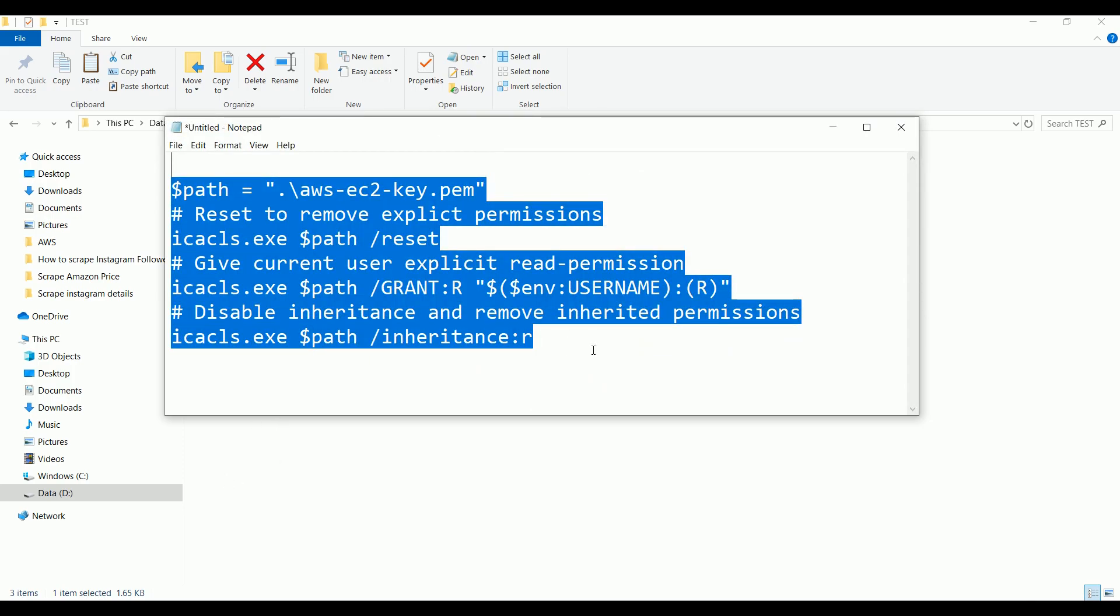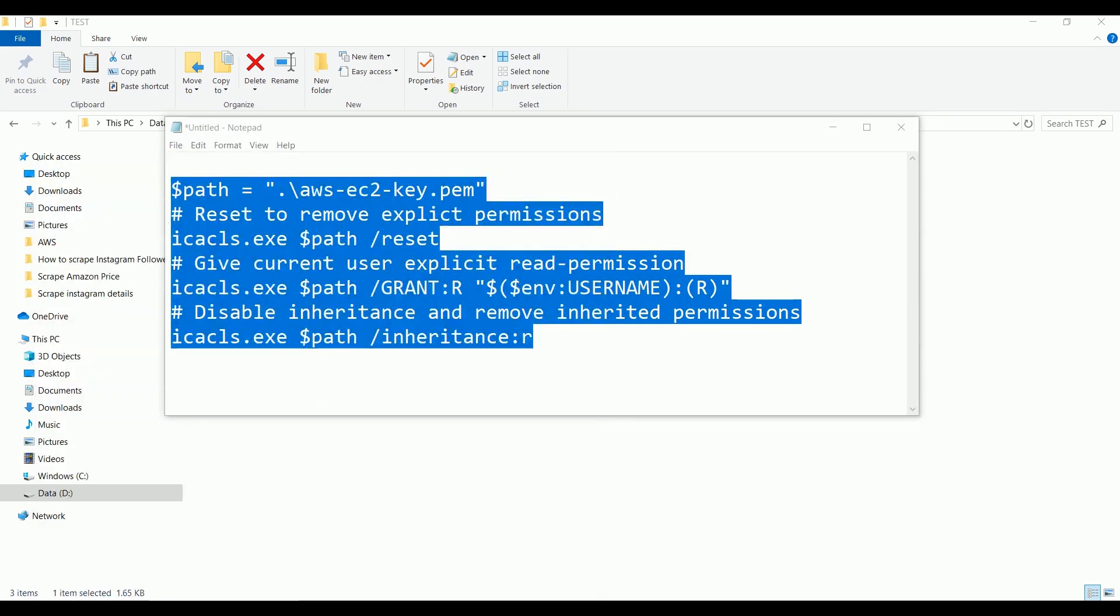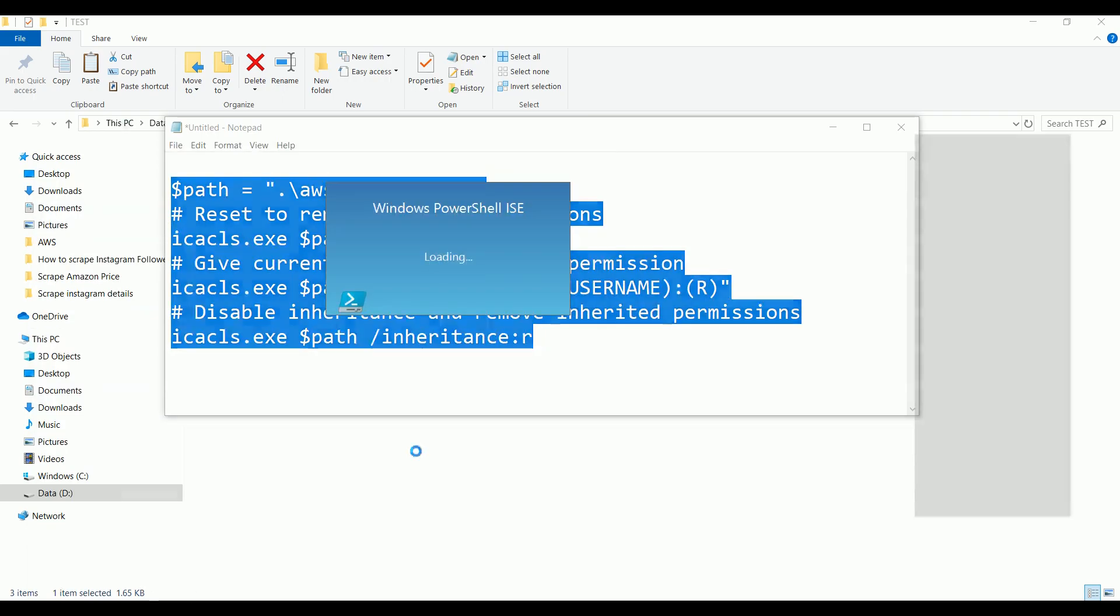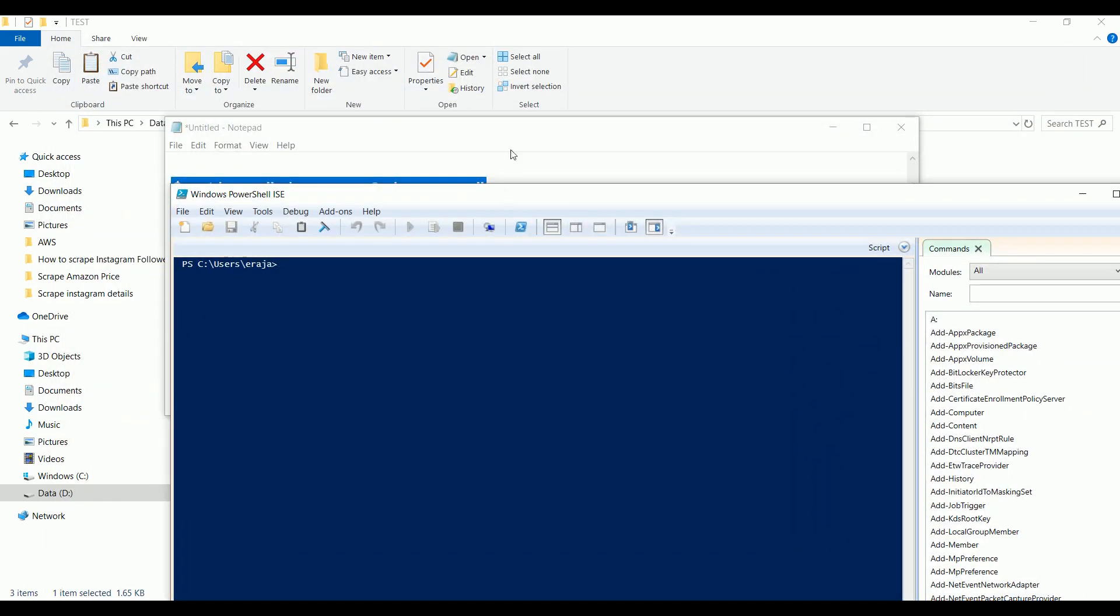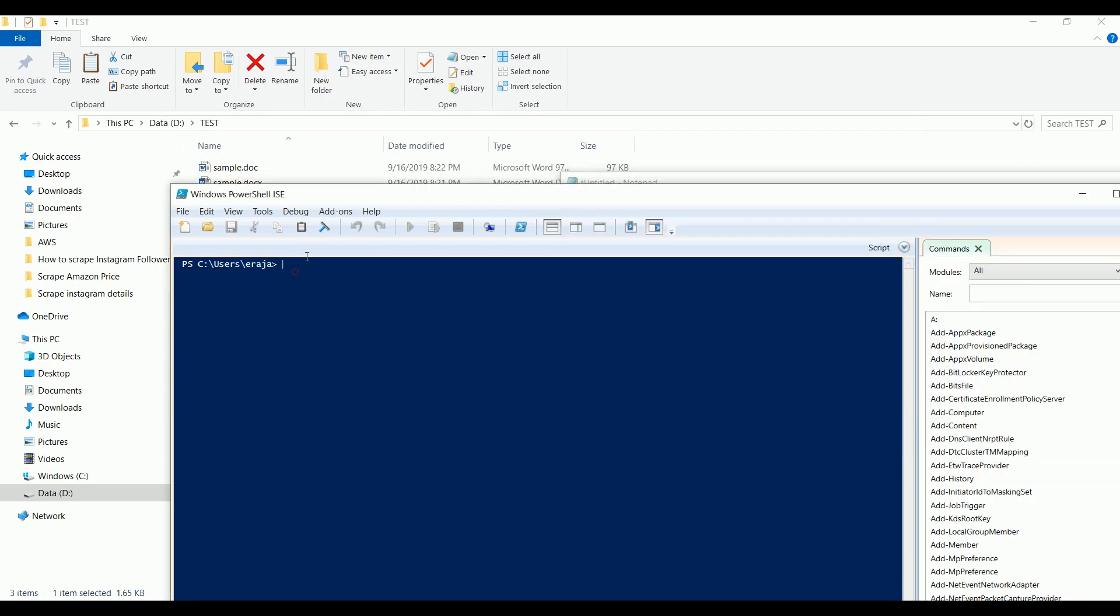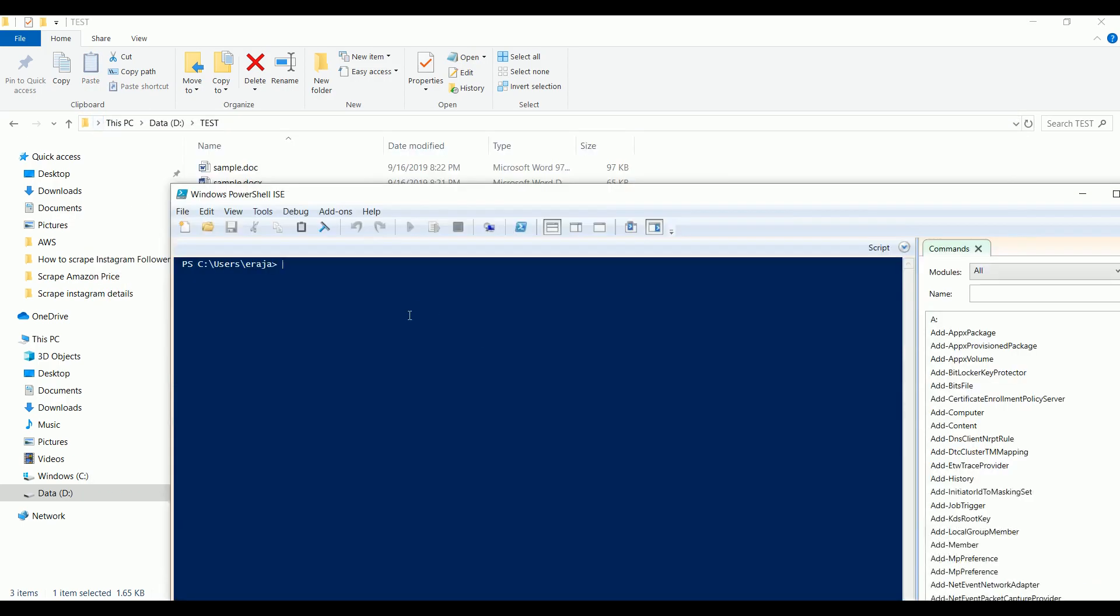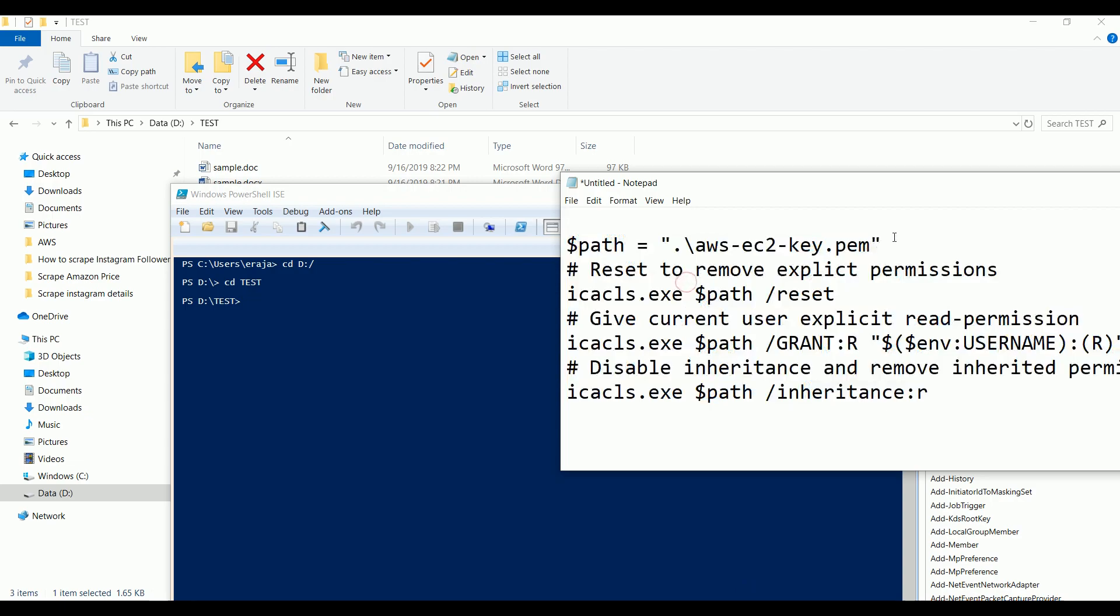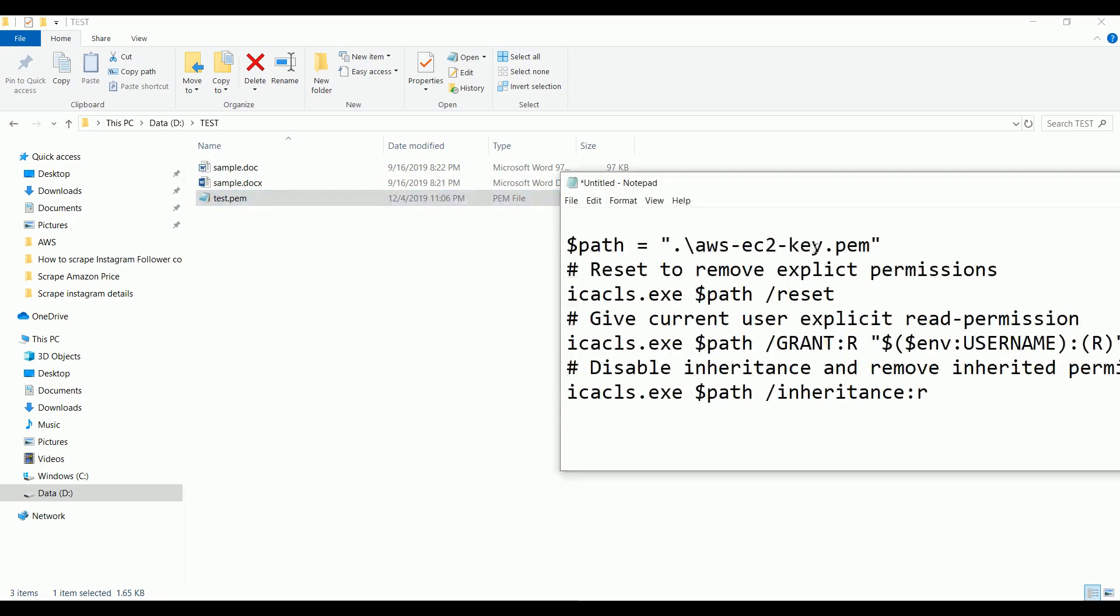To execute this command you need to go to PowerShell. Let me open PowerShell. By default Windows operating system has PowerShell installed on your machine and you need to navigate to this path. That's it, we are on the D drive in the test folder. Let's start executing the command. Our PEM file is test.pem, so just change the name accordingly. Paste the command and click enter.